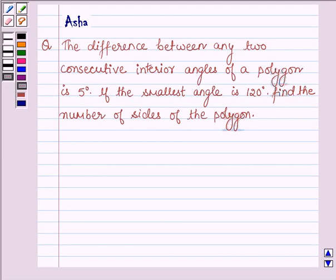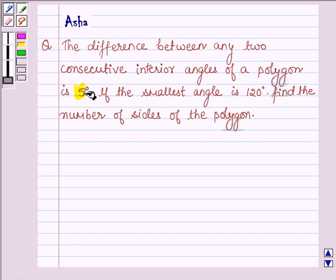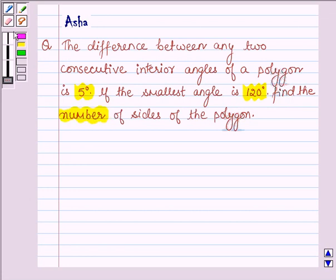Hello and welcome to the session. Let us discuss the following problem which says: the difference between any two consecutive interior angles of a polygon is 5 degrees. If the smallest angle is of 120 degrees, find the number of sides of the polygon.